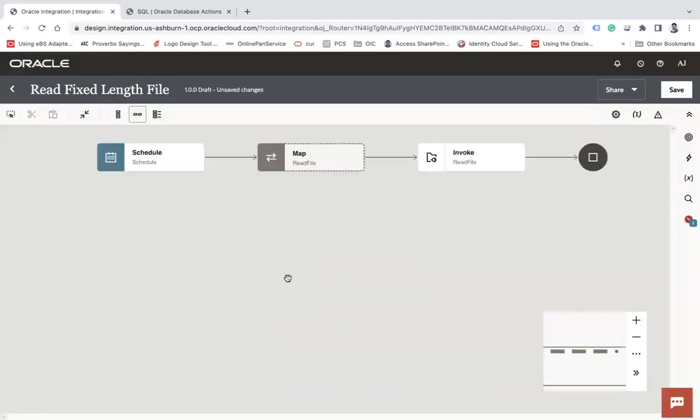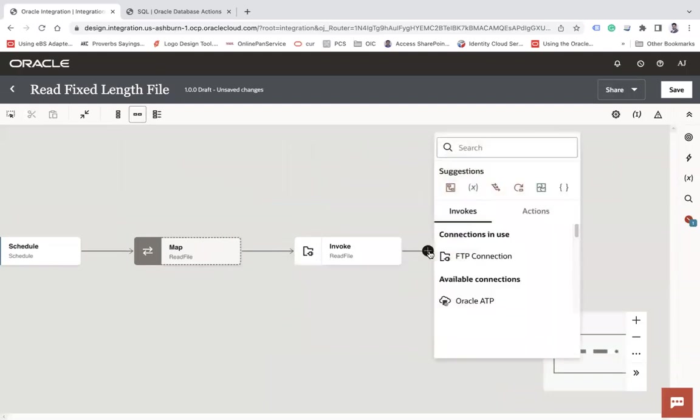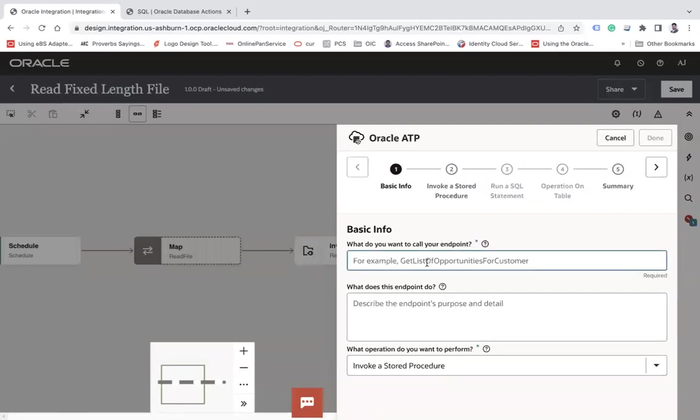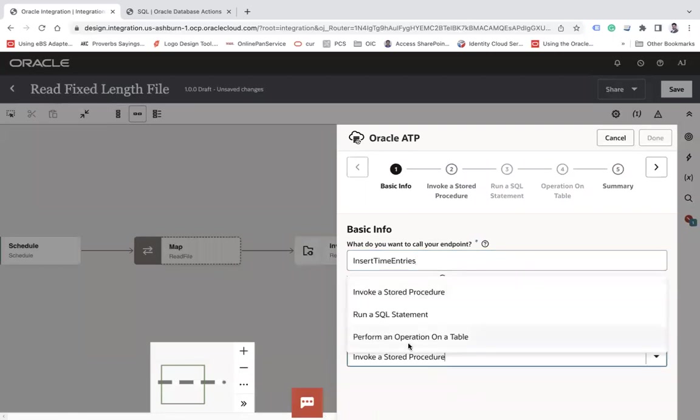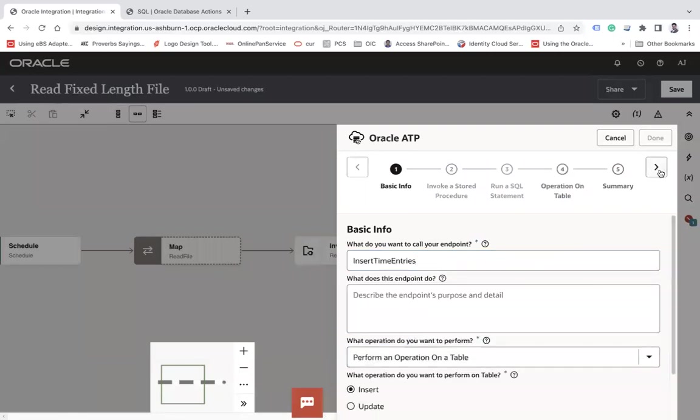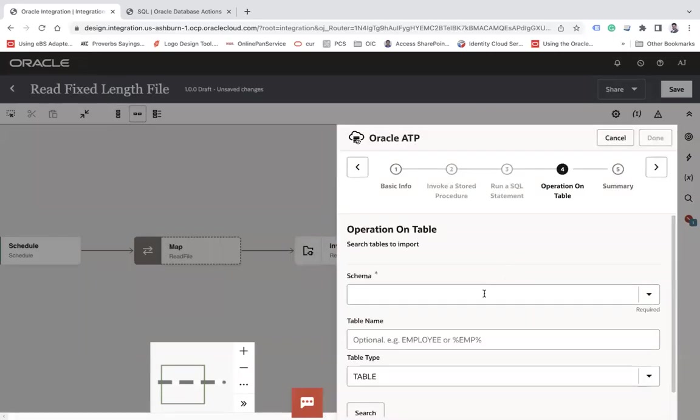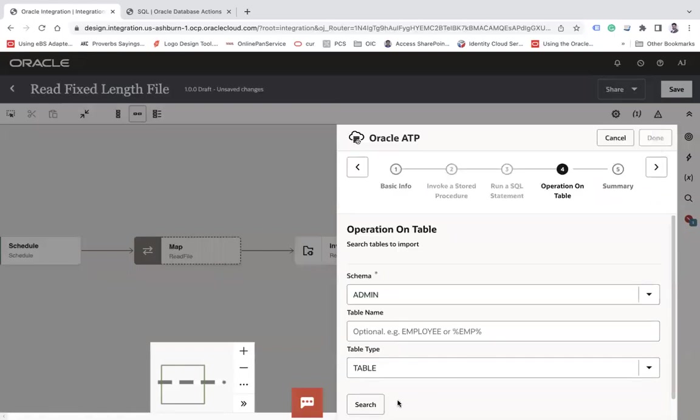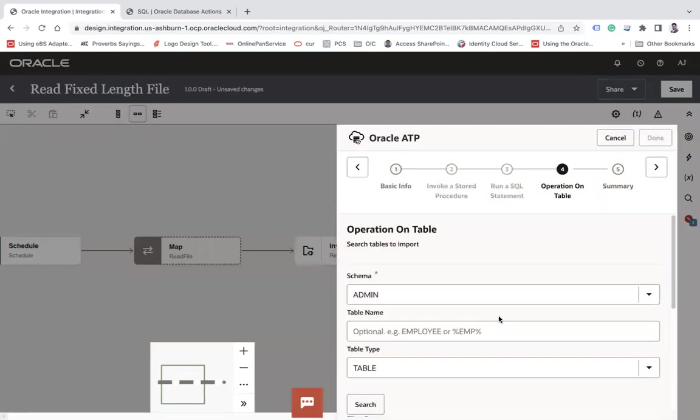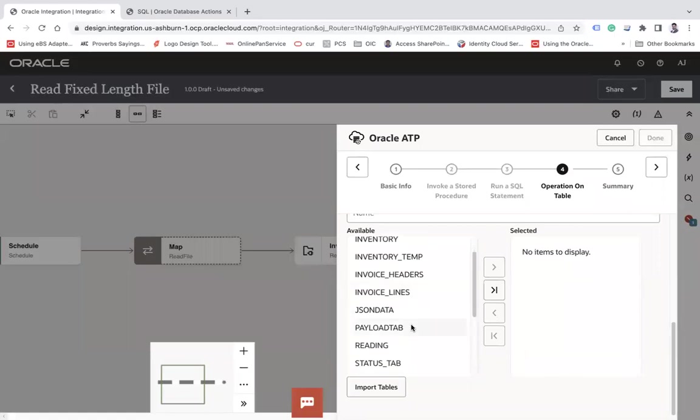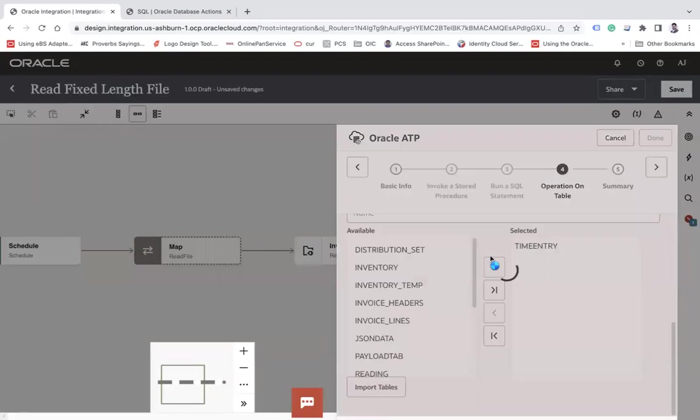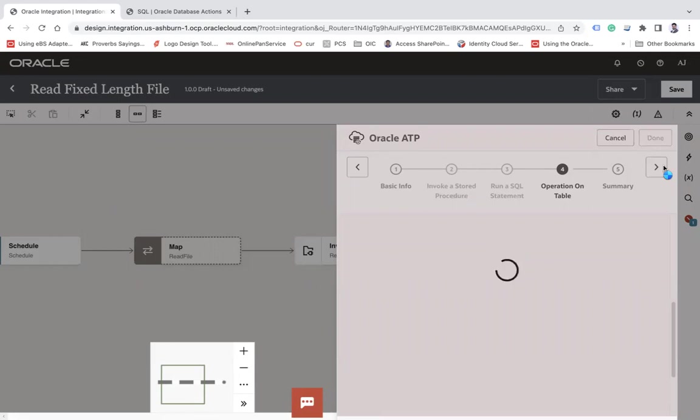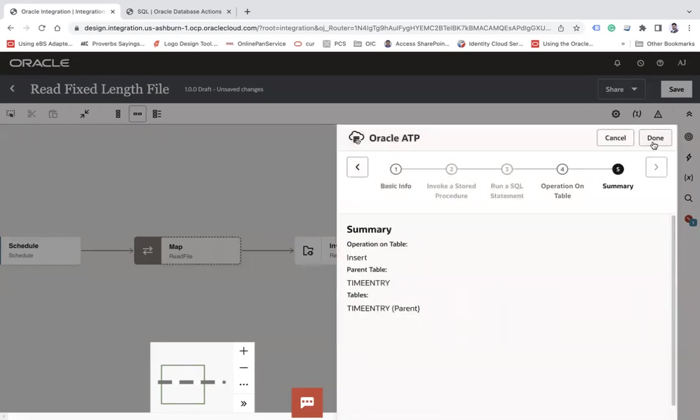On the next step, I will use my Oracle ATP connection to write the data. Let's say 'Insert Time Entries.' Perform an operation on a table. Next. It may take a little while, but that's fine. Let's wait. In the admin, search all your tables. There is a table called 'Time Entry Import' tables. Next, and then Finish.